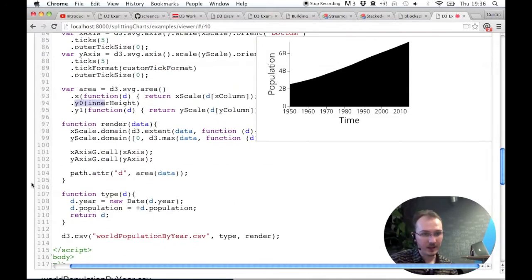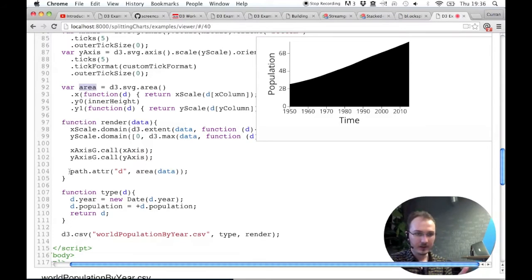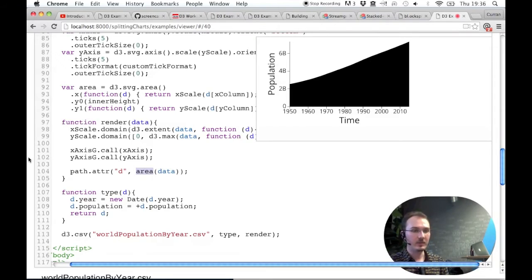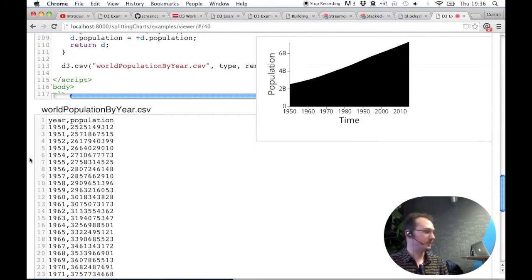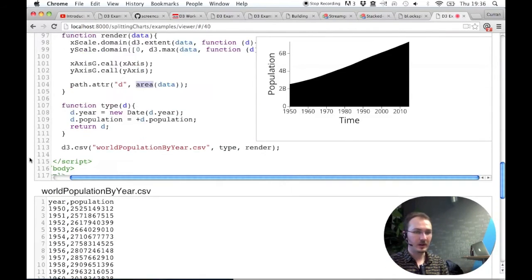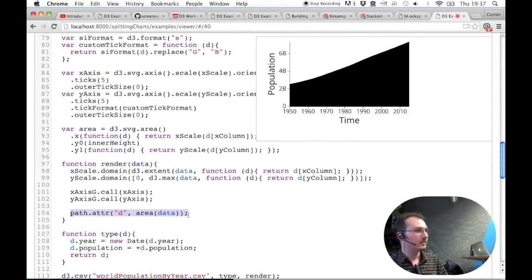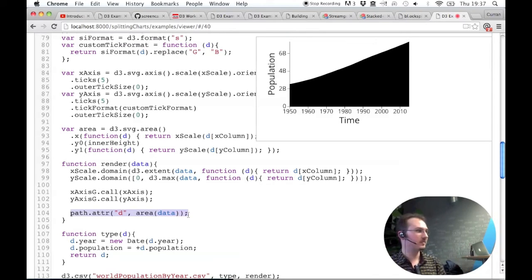So that's how we set up the area instance. And then here, just like the line chart, we just call it with the data. And remember, this is data for the whole world, so there's just the year and the population. So this is how you can use the D3 SVG area API to make areas, area charts.